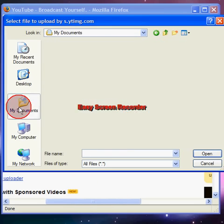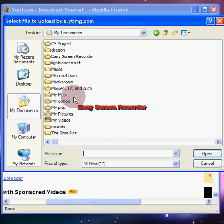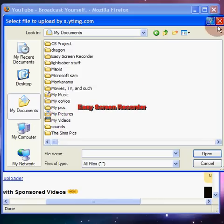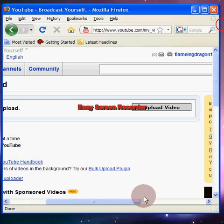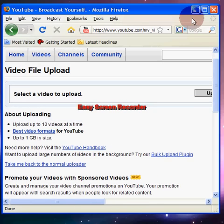Then navigate to your documents and wherever your video is located. Say it's in My Videos — click on it, fill in all the information, then upload and wait.